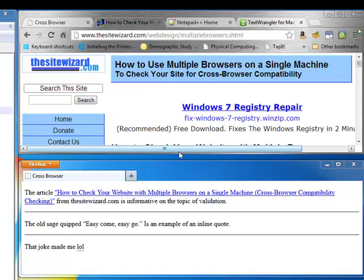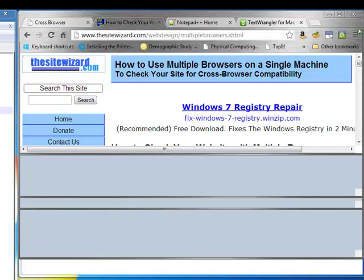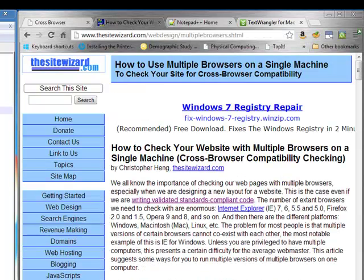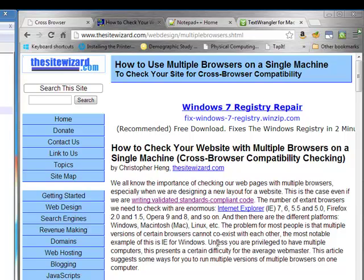This page goes in-depth, very in-depth, and gives a lot of good suggestions on how to do not just cross-browser checking, but also cross-versions of browsers checking.